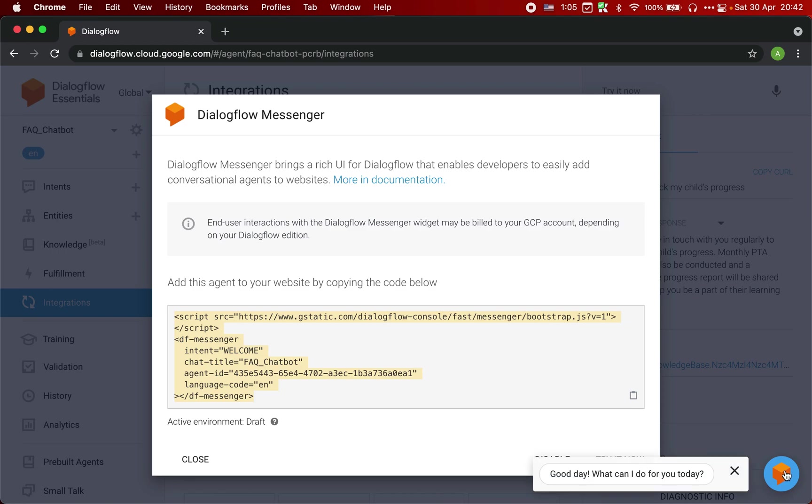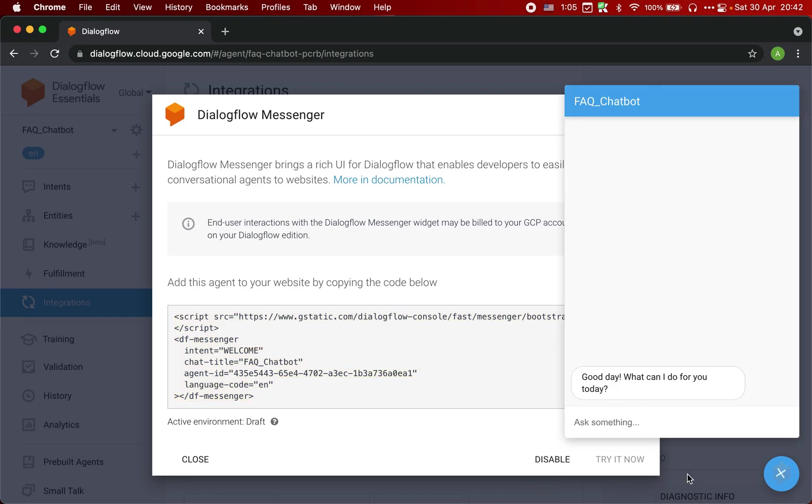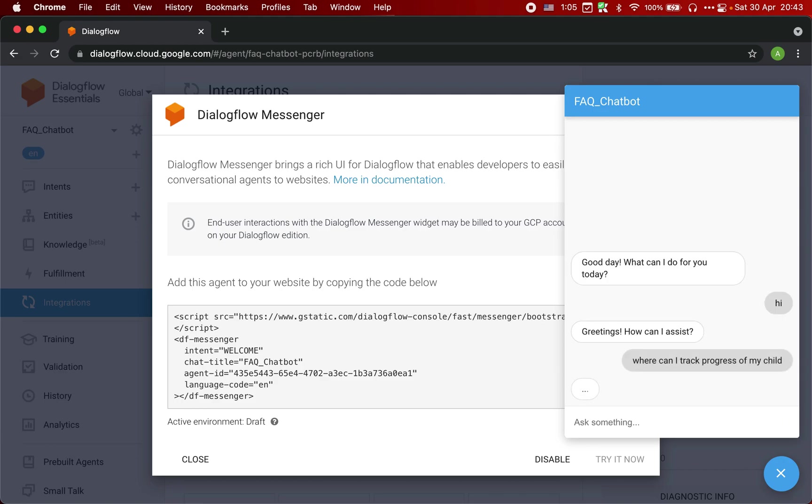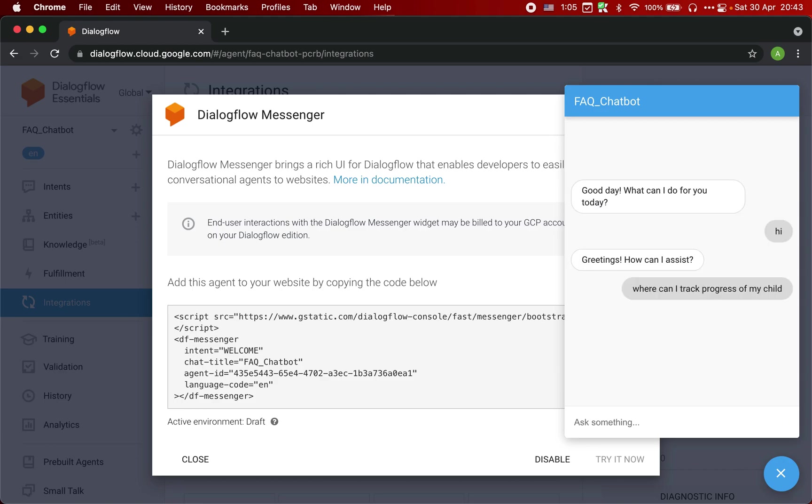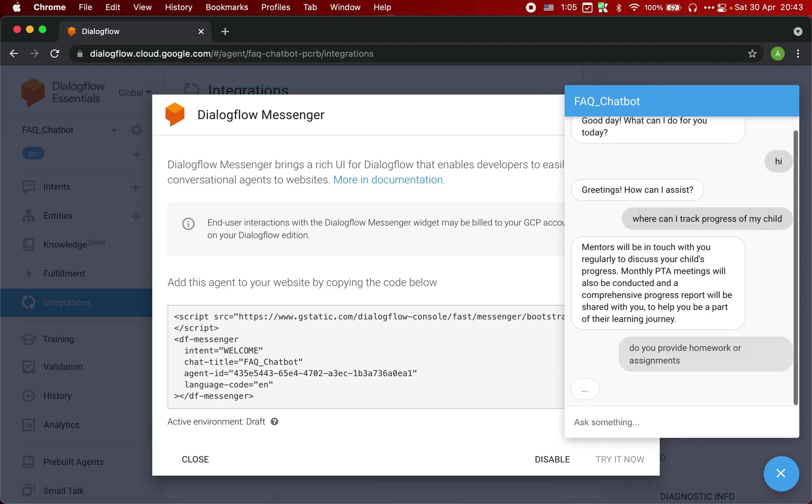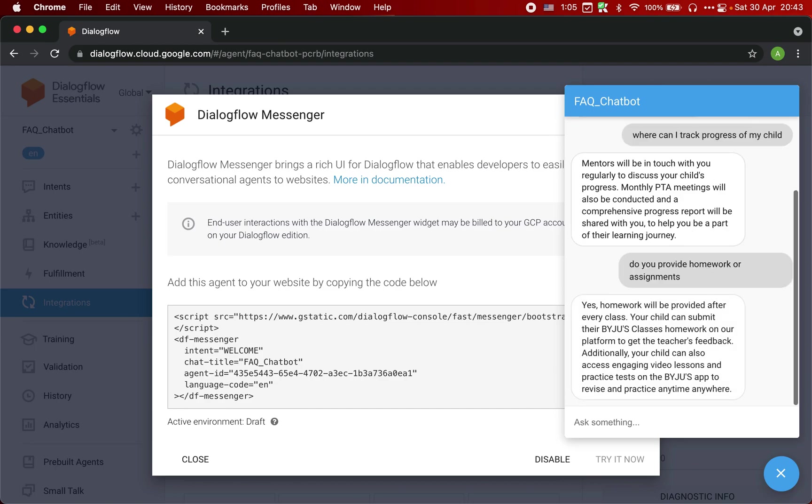So click here. And now you can try asking questions like where can I track the progress of my child? Yeah, it gives the answer. Next is do you provide homework or assignments? Yeah, it is giving very valid response.